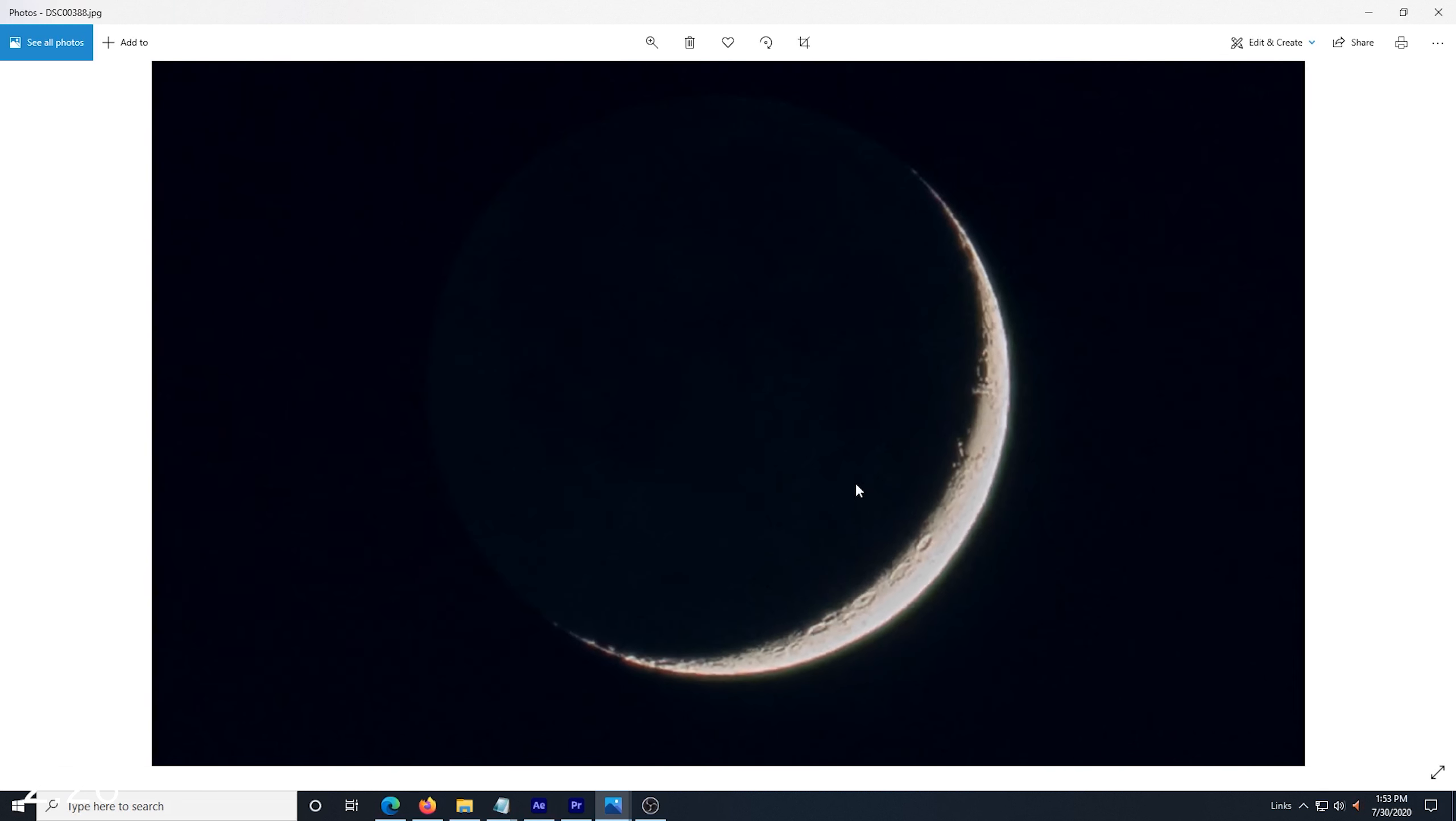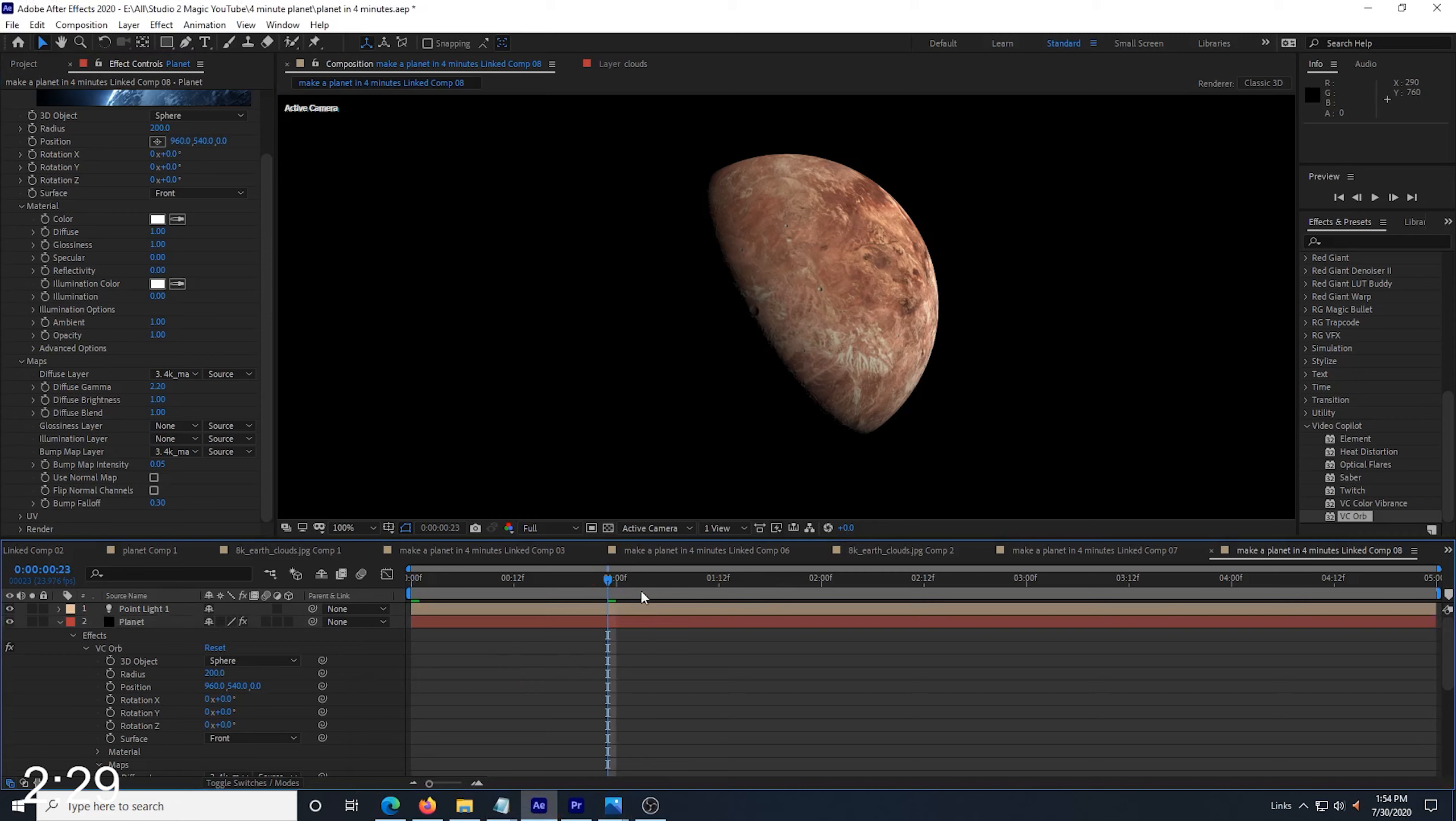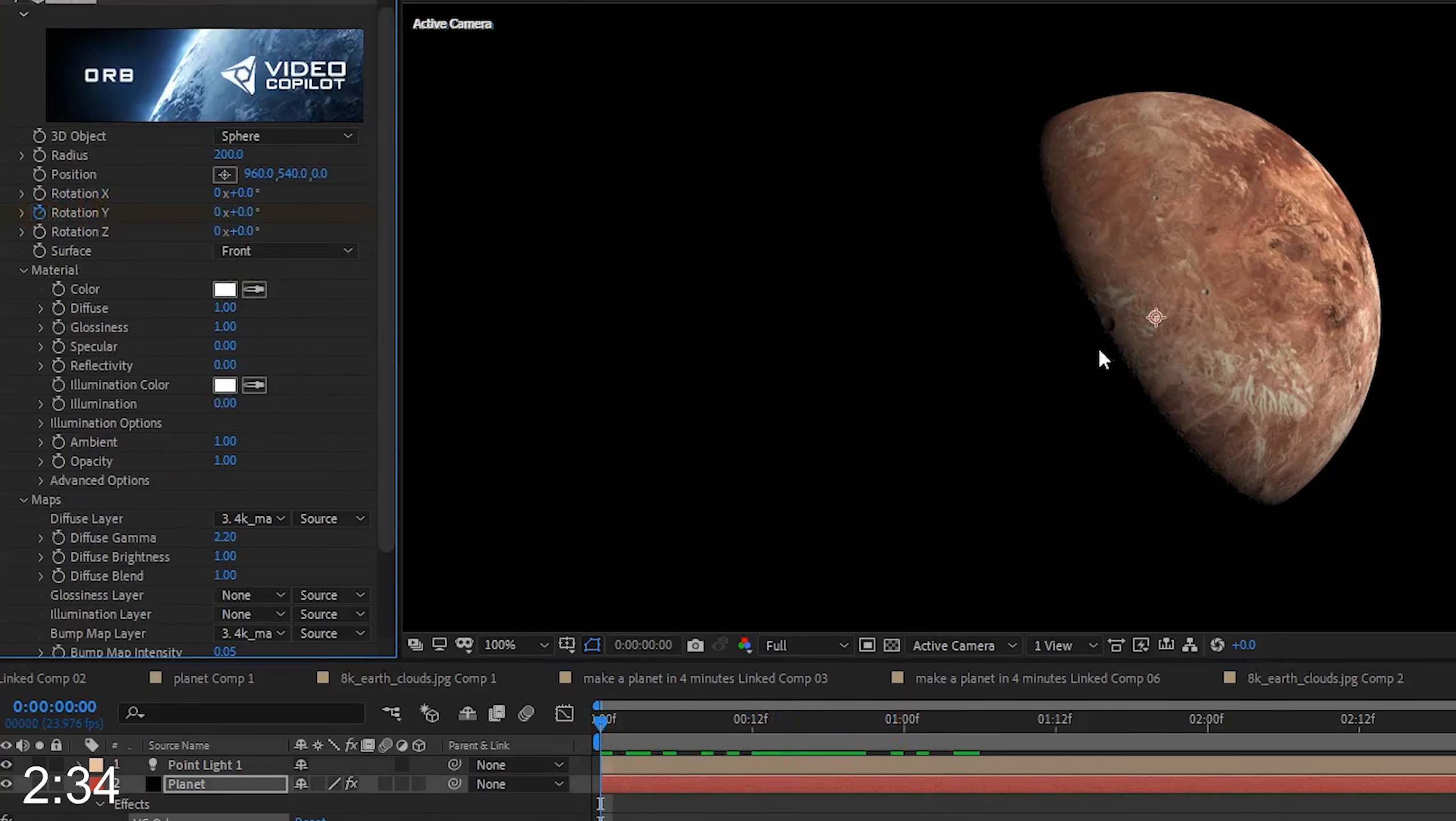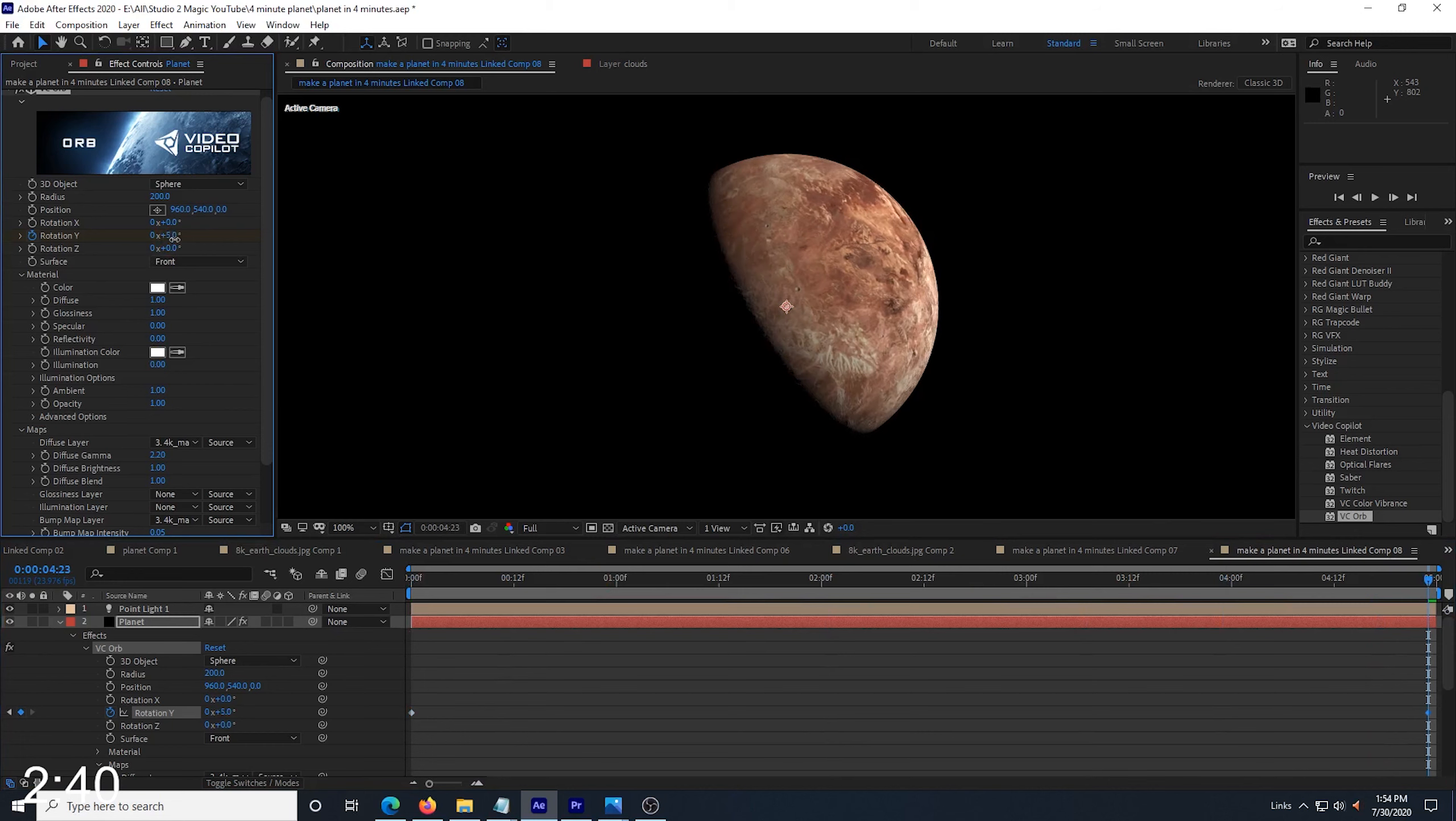I have a picture of the moon that I took a few nights ago that I can look at for a reference to get my adjustments to look just a little more realistic. Now, I want to make my planet rotate a little bit through the clip, so I go to the first frame, and in VC Orb, I click the stopwatch and set a keyframe in Rotation Y.